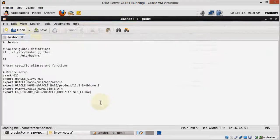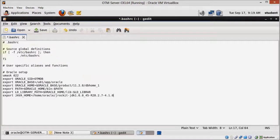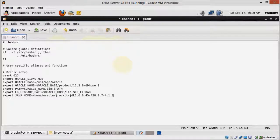Do the same thing for the .bashrc file and we are done with Java. On the next video we'll install WebLogic.